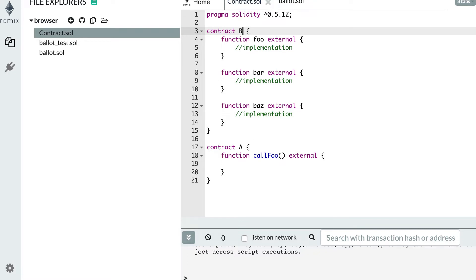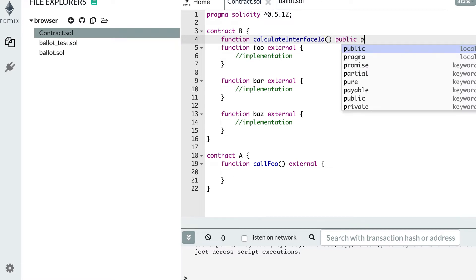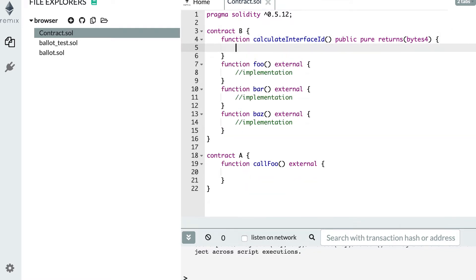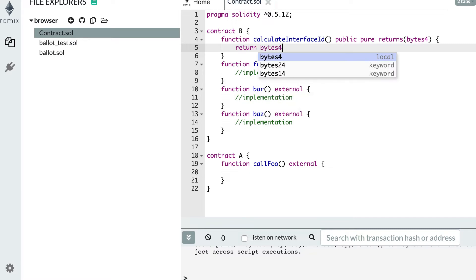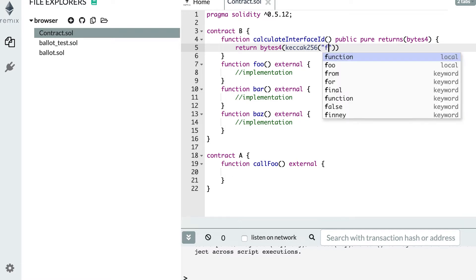Let's start from the beginning: how a smart contract can declare that it implements some function. For that, we're going to compute an interface ID. So let's create a function called calculateInterfaceID — it doesn't take any argument, it's a public function, and it's going to return a bytes4. Each interface ID is of type bytes4. If we want to publish that we implement the foo function, then we return bytes4(keccak256('foo')) — this keccak256 function calculates a hash, and we give it the identifier of the foo function.